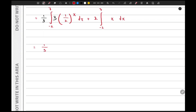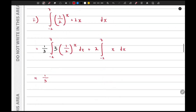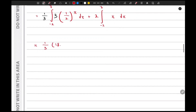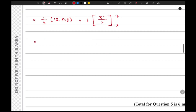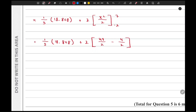We can replace the first expression using our known result of 18.808, giving one-third times 18.808. For the second integral, integrating x gives x squared divided by two, evaluated from minus two to seven, which is 49 over 2 minus 4 over 2. Adding these together gives approximately 51.3.